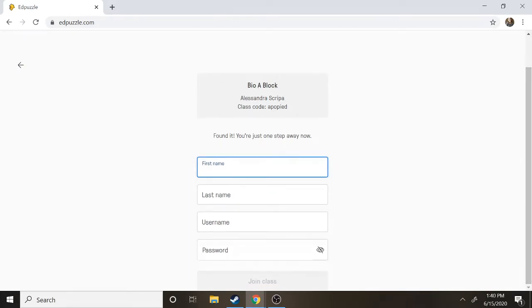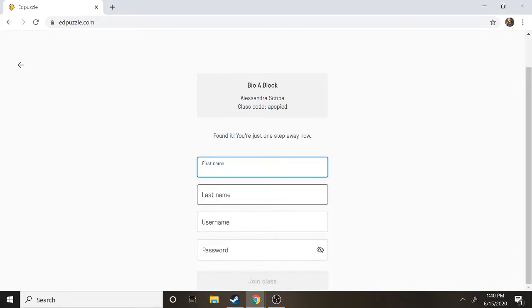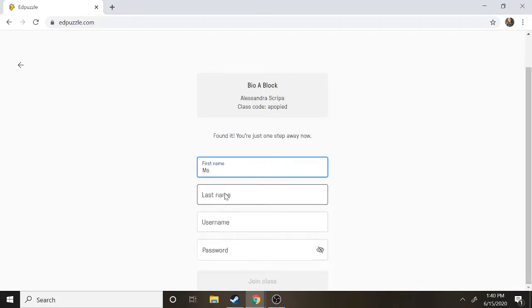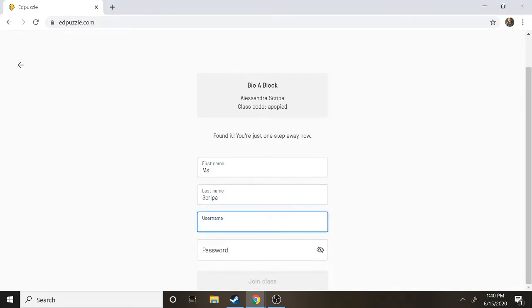Please do put in your real first and last name so that your teacher knows who you are, and just be aware your teacher can see what your username is. So I'm going to just make an example here. I do recommend you make your username your normal username and password that you use for your laptop account at school that way you don't forget.